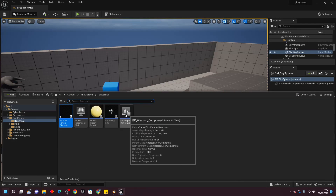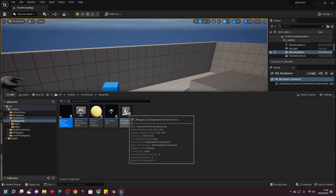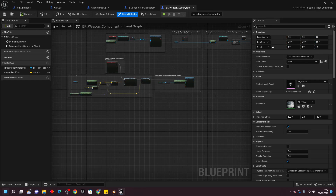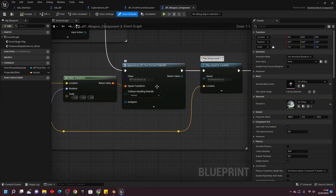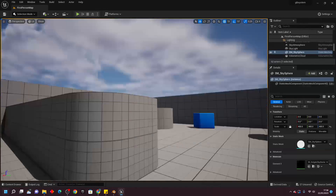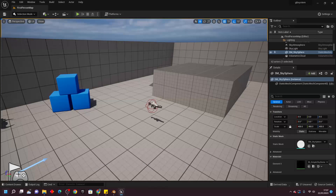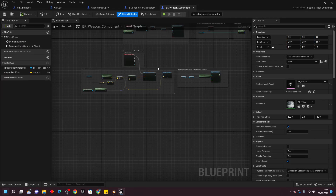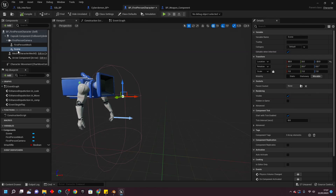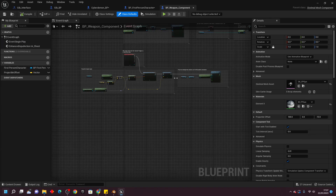Close this and open up the BP Weapon Component. This is what allows our player character to fire projectiles when they pick up the gun. Instead of firing projectiles, we're going to do a line trace that starts at the Scene component's location and ends a couple hundred units in front of the player. If that hits a mesh which can be gibbed, we'll make it gib. Move the existing nodes down, and when the first person character shoots, drag off and look for Line Trace For Objects.